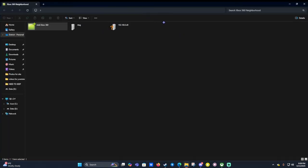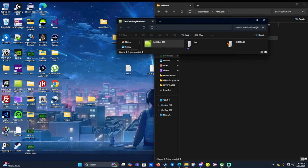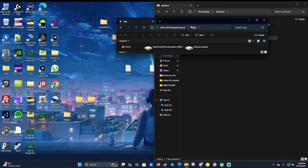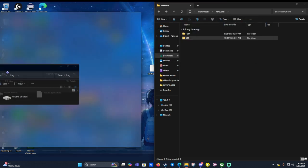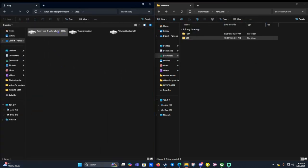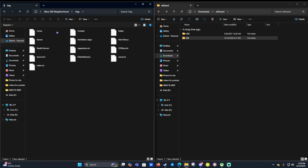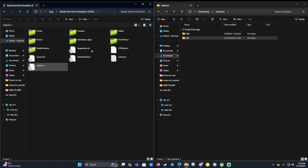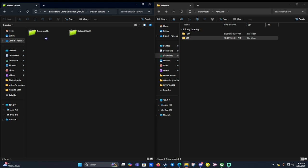Now once we've done that our Xbox will appear here. We can double click on it and now we're going to get a hard drive folder. Click on retail hard drive emulation and we want to click on stealth servers in a folder like this.